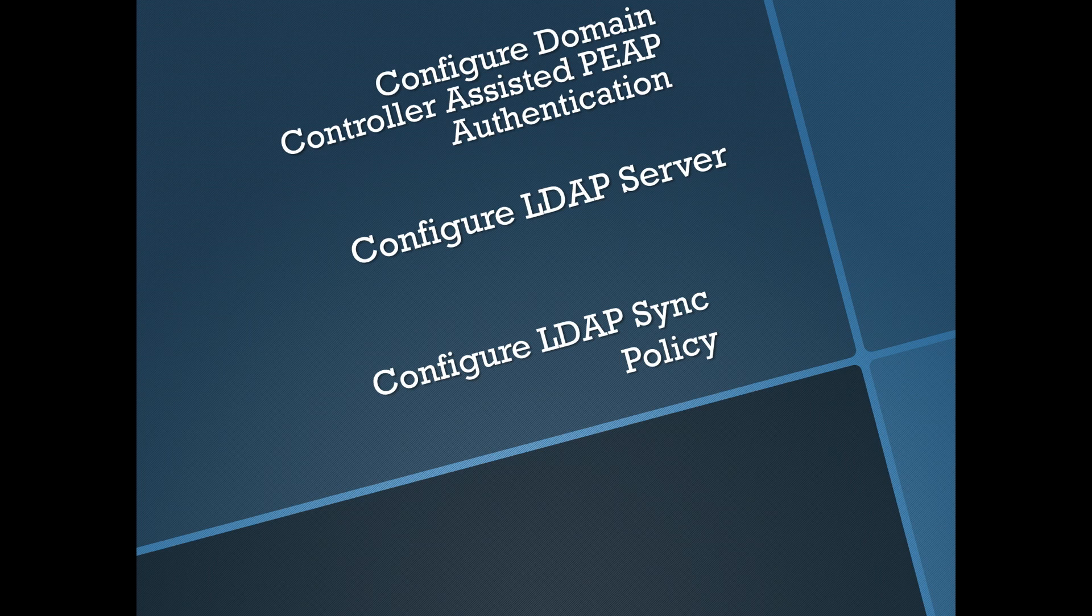In this particular video we're going to get started on the Active Directory integration. We're going to run through configuring domain controller assisted PEEP authentication, configure the LDAP server connection, and then do LDAP sync policy. So let's get started.